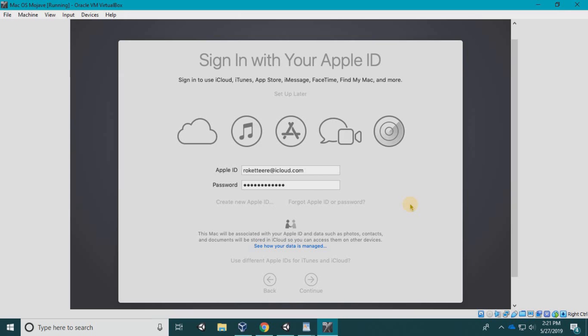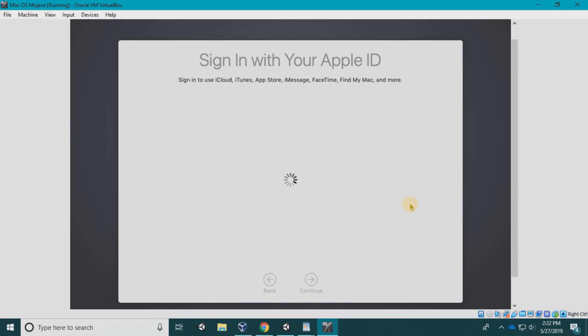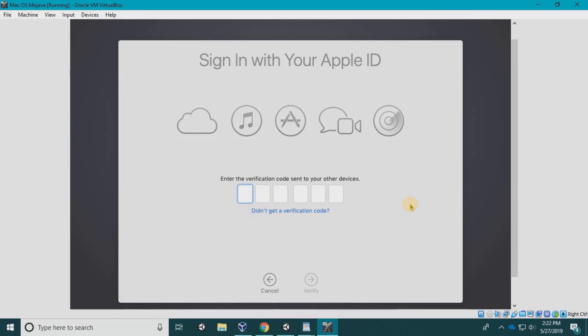It's a little slow, but again, it's a virtual machine—an operating system within an operating system—so you've got to give it some time. Be patient. Depending on your internet speed and hardware, it may run faster or slower. This is the verification code on my iPhone.